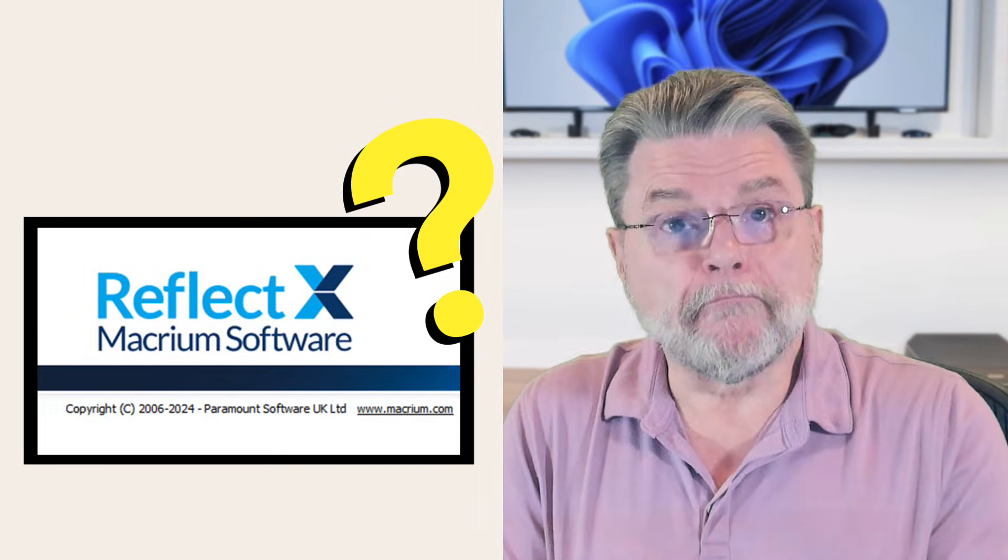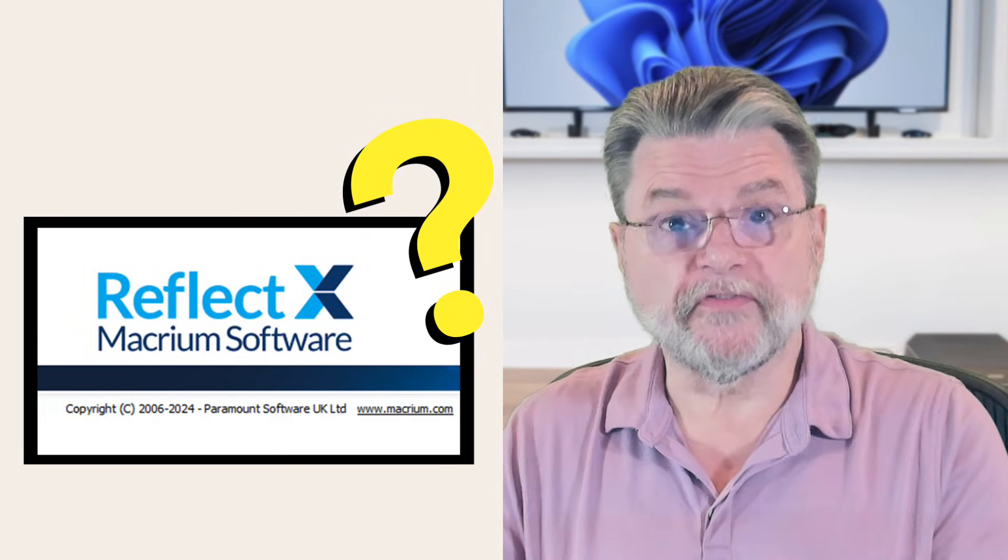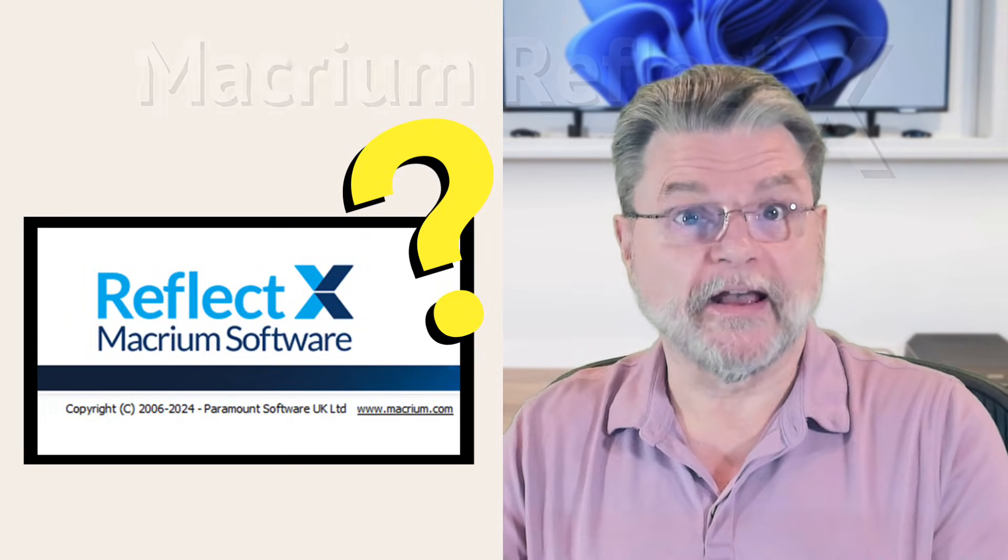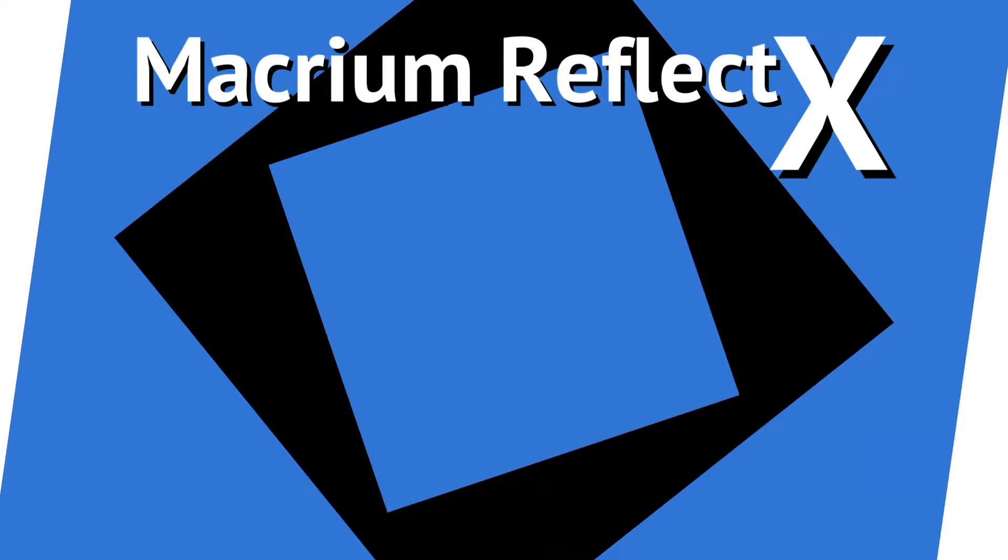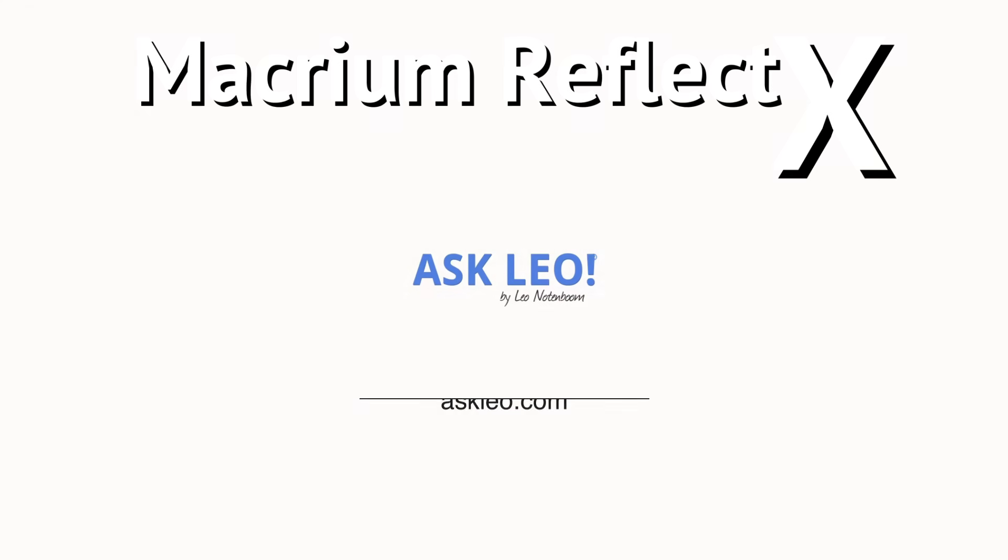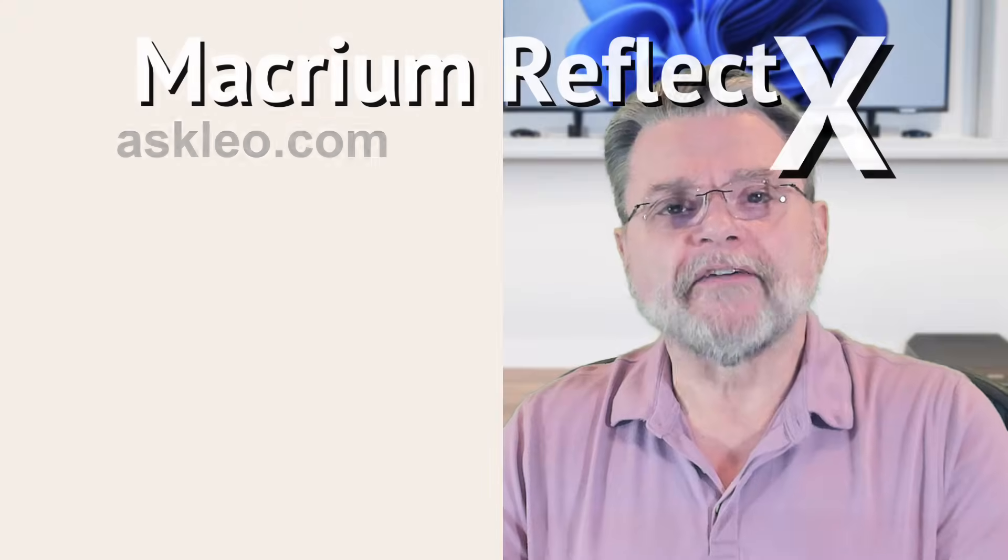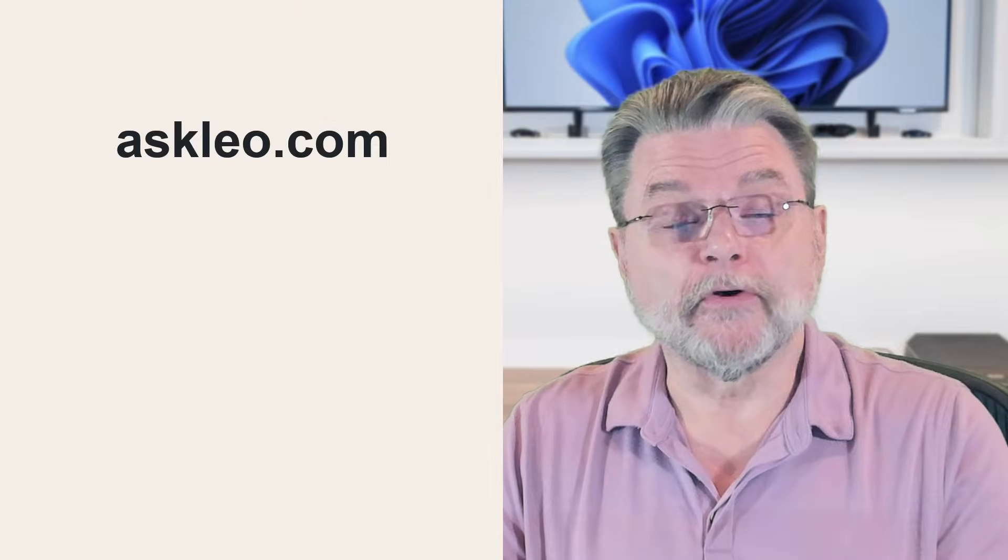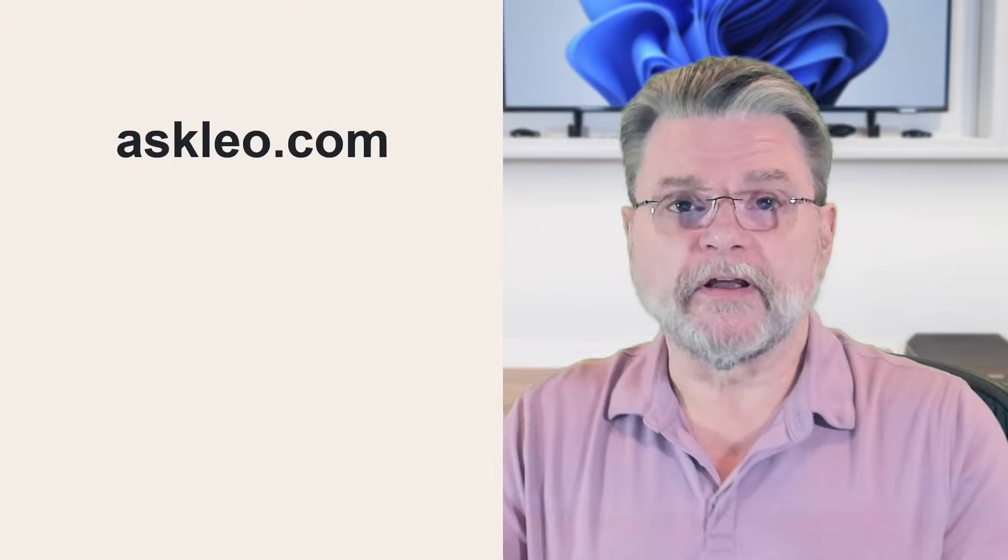Let's talk about Macrium Reflect X. Hi, everyone. Leo Notenboom here for AskLeo.com.